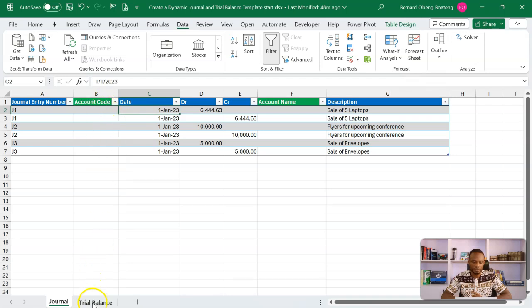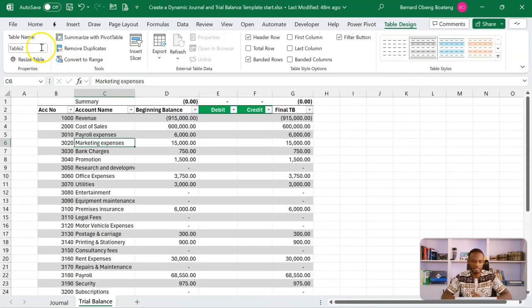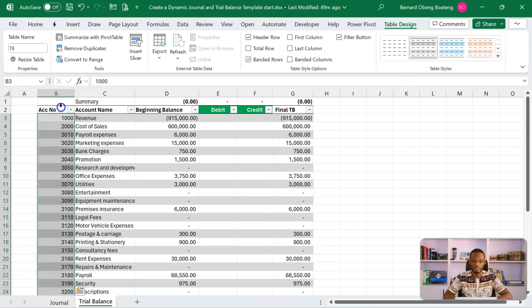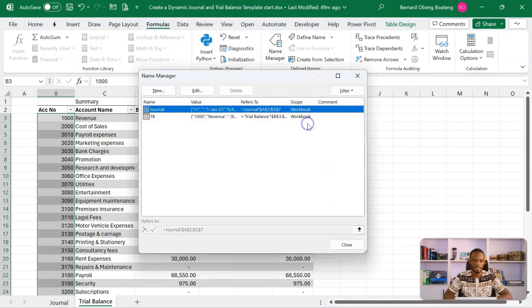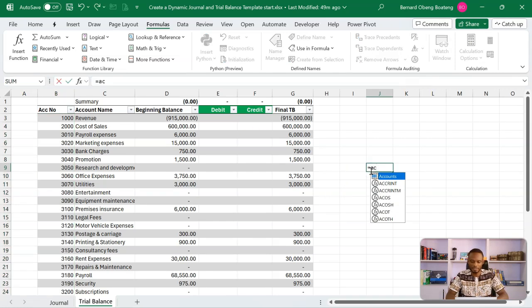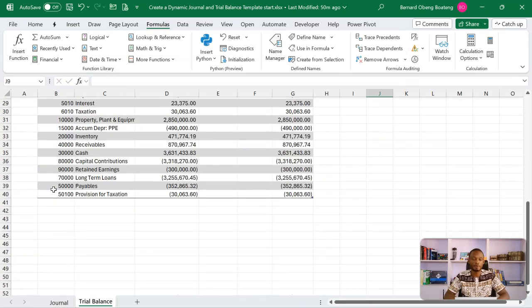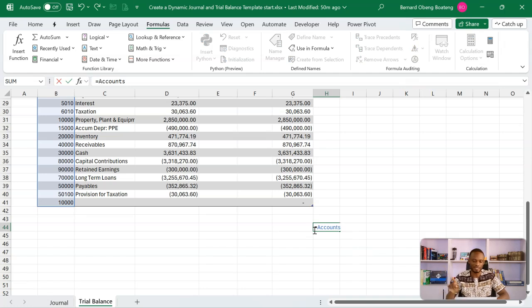In the original source — which is already a table — I'll name the table 'TB'. To make this work, we'll highlight the account number column in our TB table and name that range. You can go to Formulas > Name Manager and create a new name, or directly type the name in the Name Box. I'll name this range 'Accounts'. This means if I select 'Accounts' the entire range is selected, and if I add new accounts, such as 10000, it becomes part of the named range and will show in the data validation.